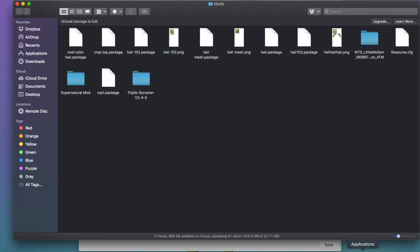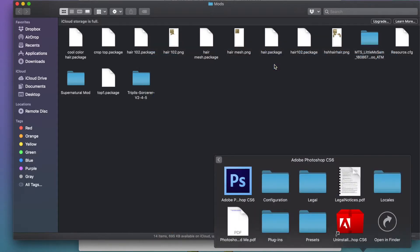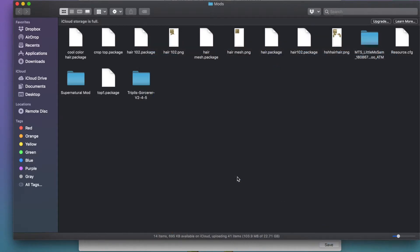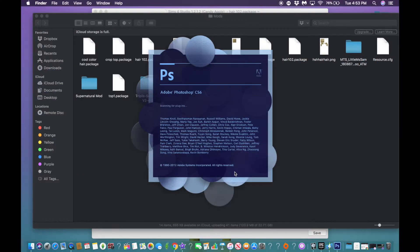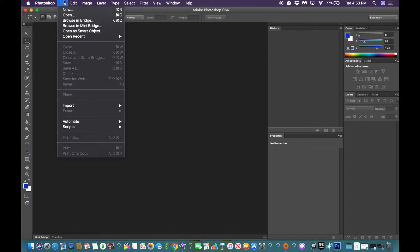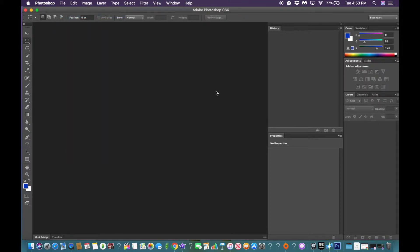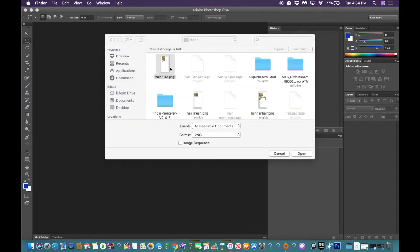Now we're going to open up Photoshop. Once Photoshop is open, we're going to click file, open. Once you find the file, we're going to click open.